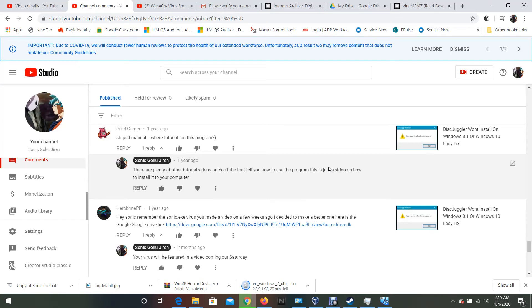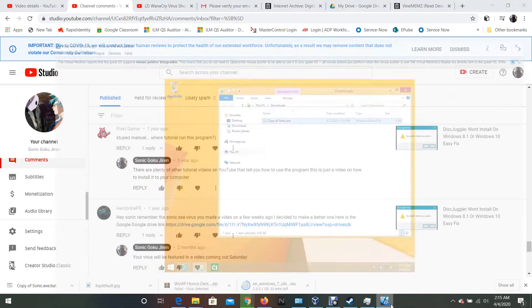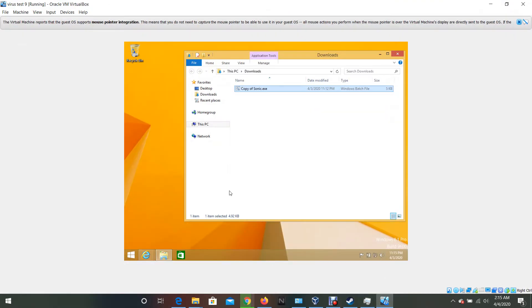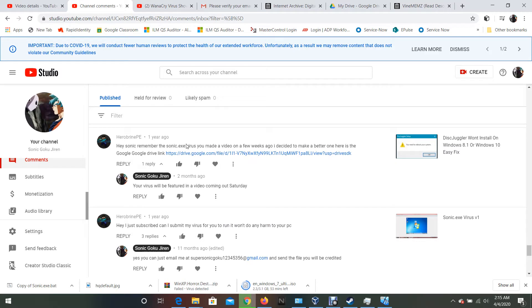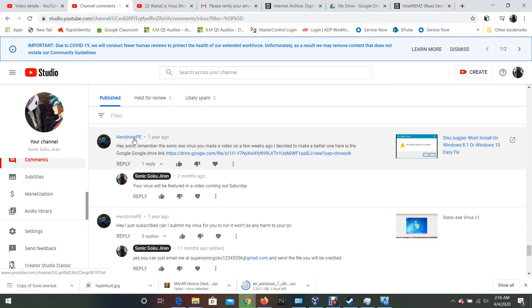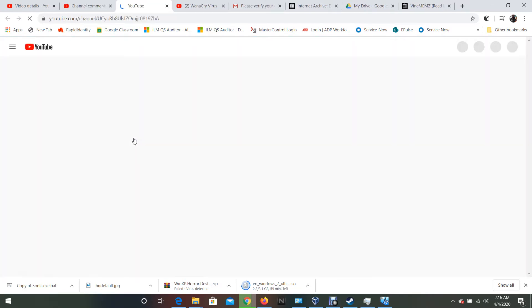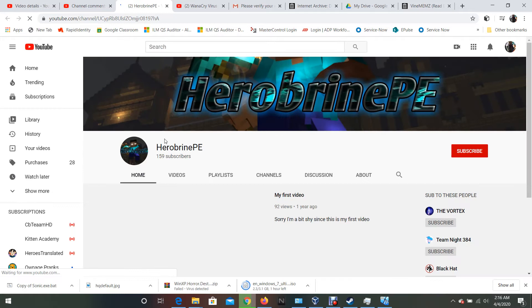What is up everyone, this is Sonic Goku Jiren here and today we're going to be doing a Nerd and Virus investigation video. We're going to be running the Sonic XE virus version 2, it was updated by one of my viewers Herobrine pocket edition, Herobrine PE, so a huge shout out to Herobrine pocket edition.